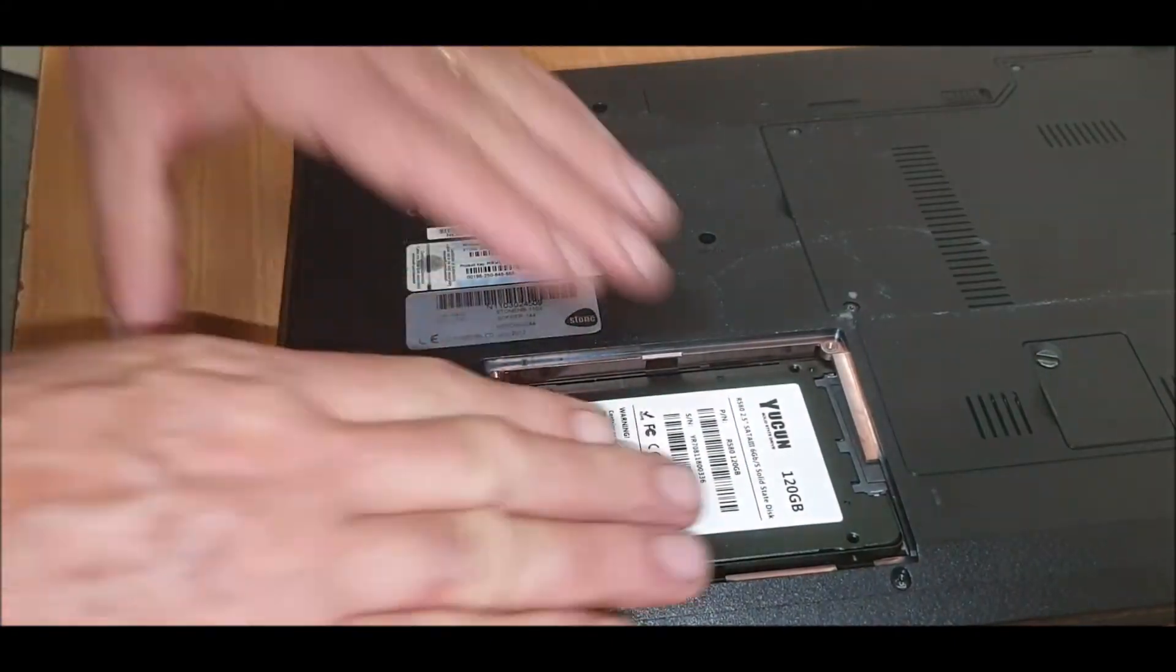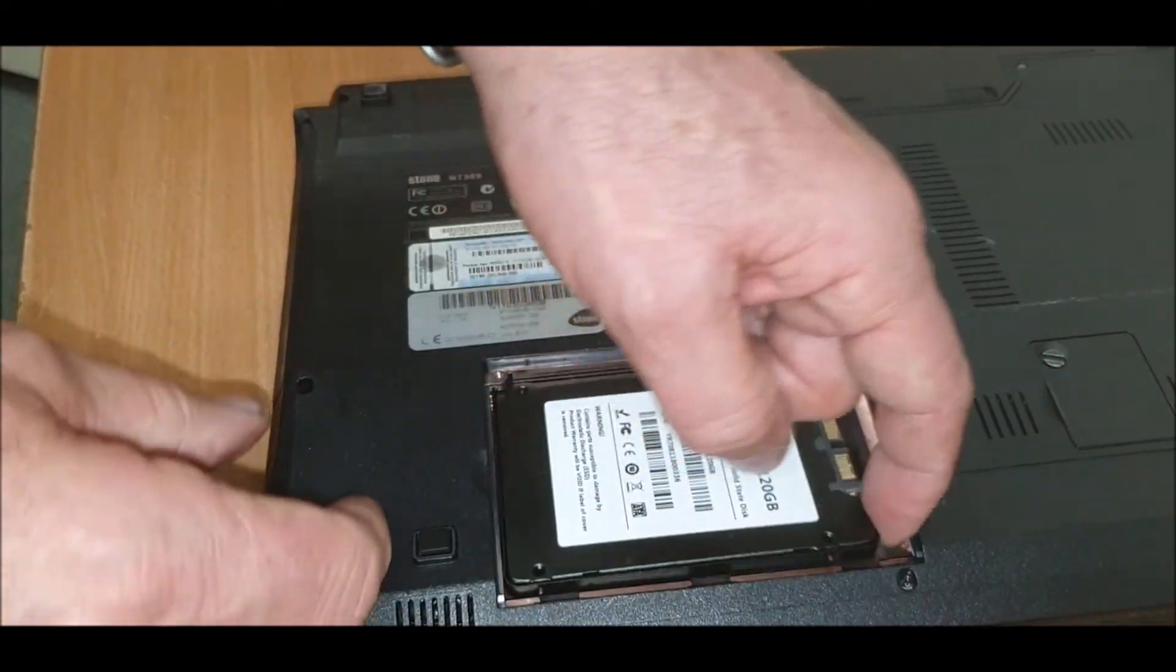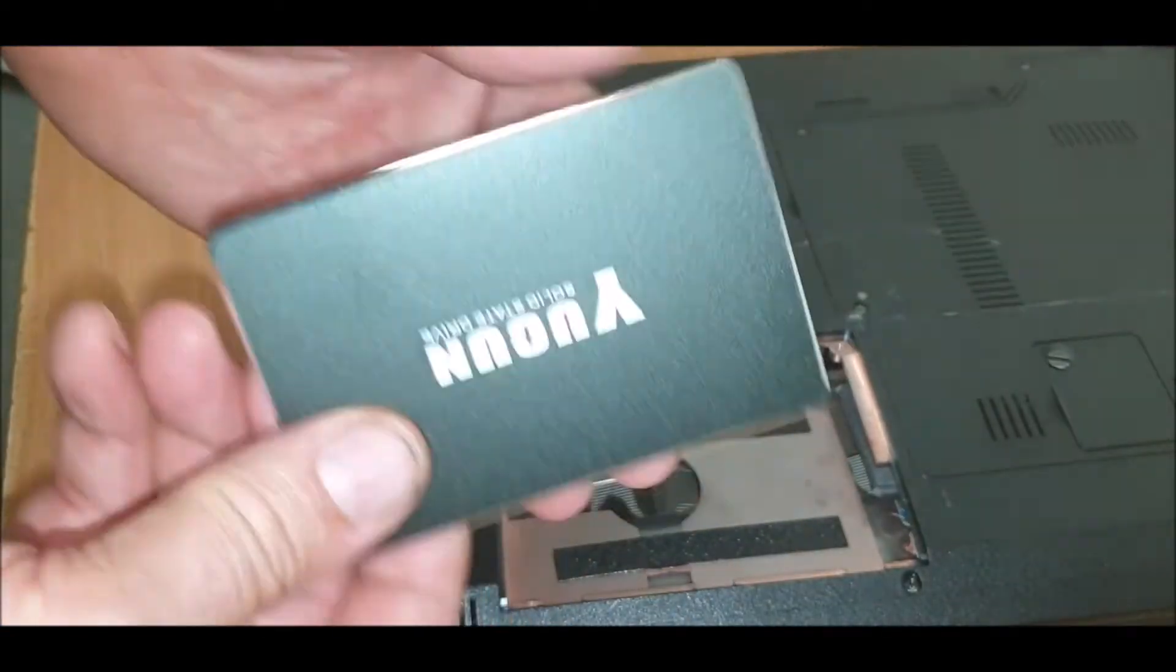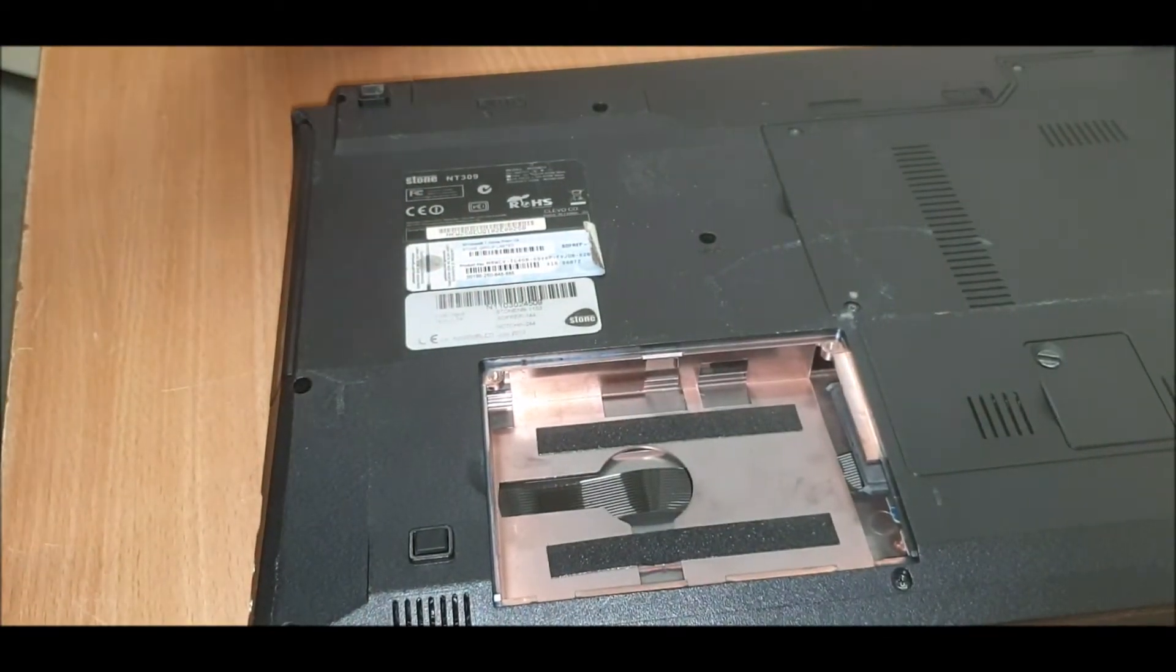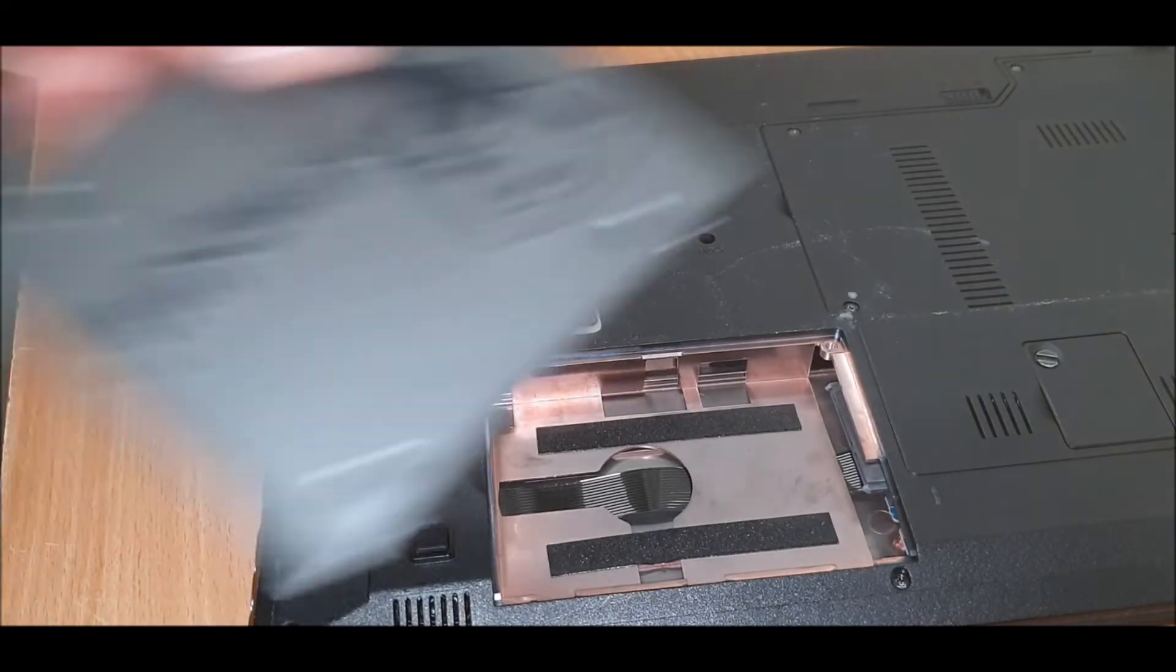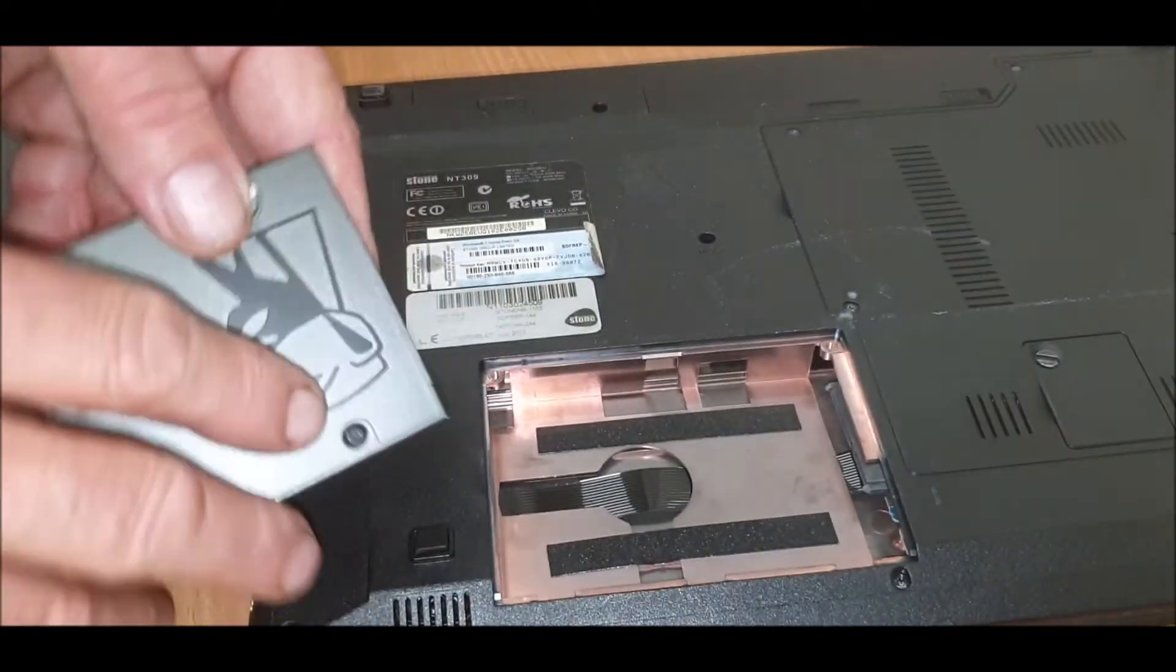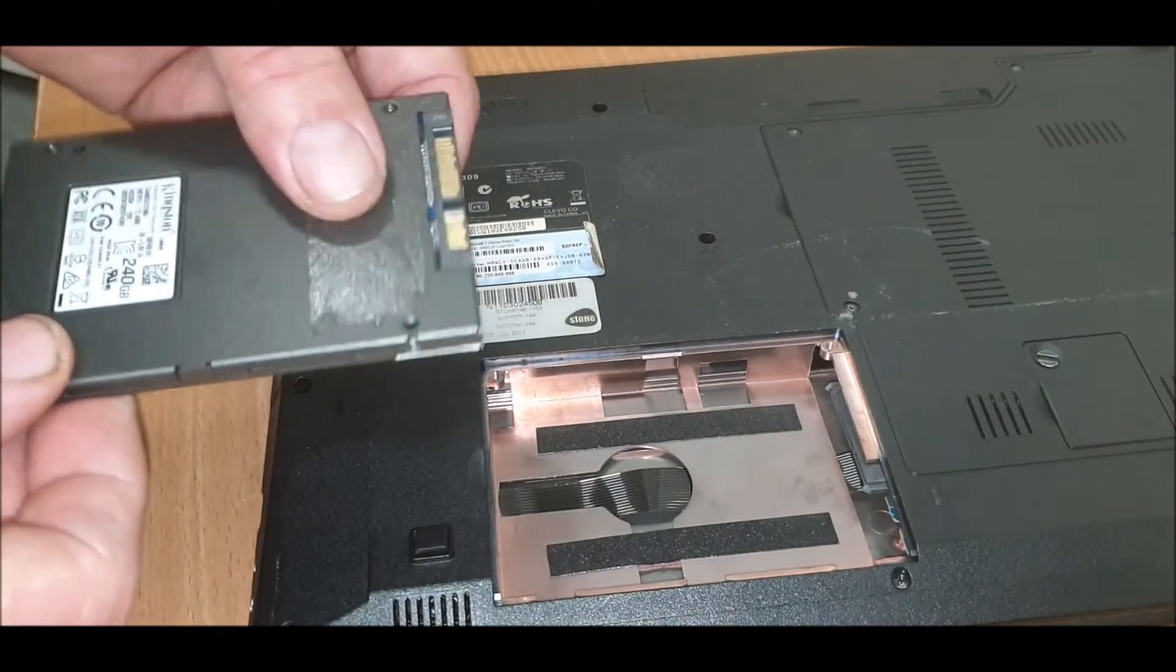There we go. It's probably too small - 120 gig SSD. We're going to replace it with 250 gig or 240 gig Kingston. That's what we're doing, replacing it with that. This is how easy it is.